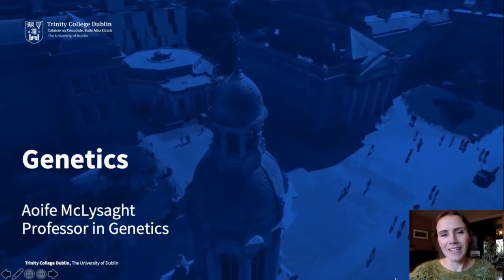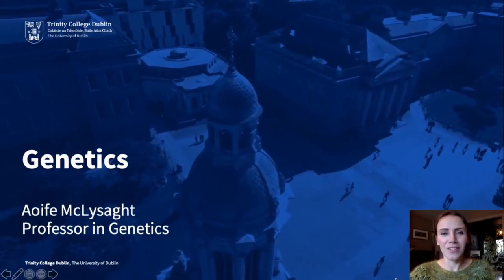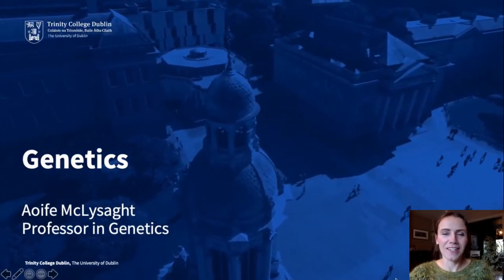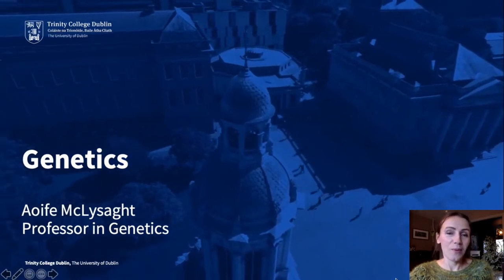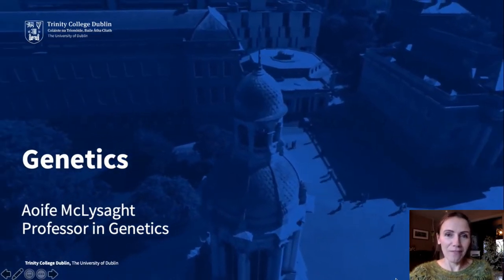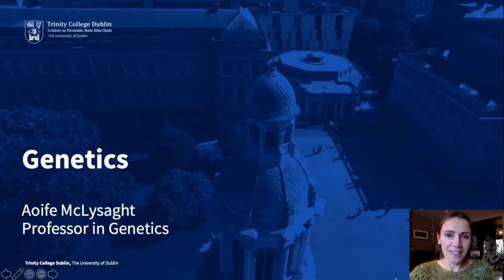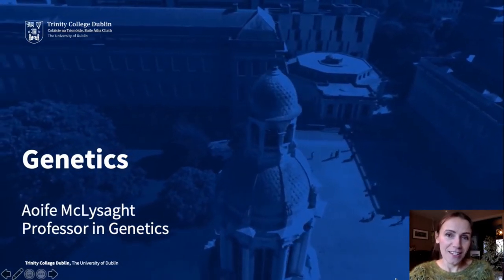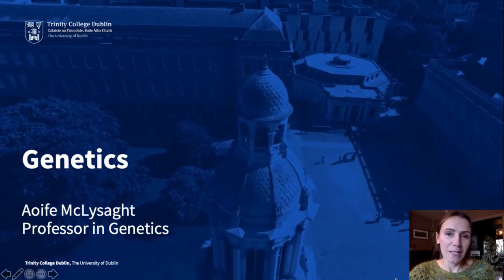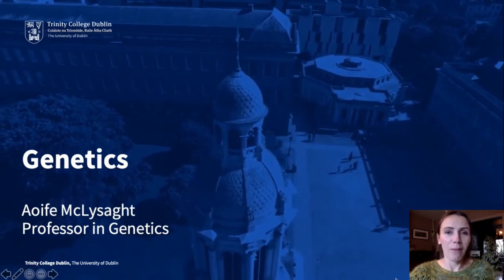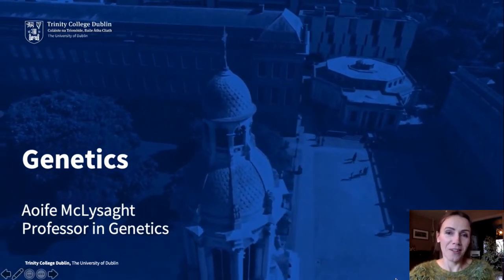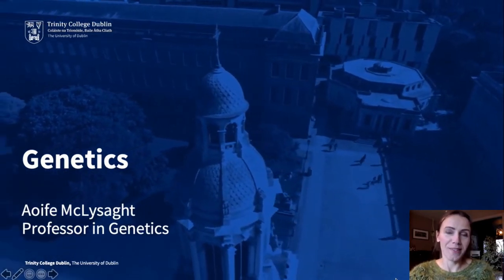Hello, my name is Aoife McLeisett and I'm a professor in genetics. I just want to give you a little flavour of what it is to study genetics in Trinity as part of the Biological and Biomedical Sciences course.